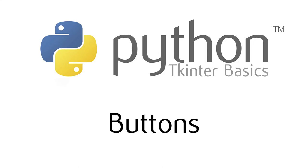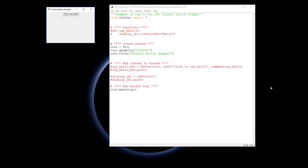This video is about TKinter's button widget. What good is a user interface if it can only display? You need to interact with it, and one of the most common ways of interacting with user interfaces is buttons.